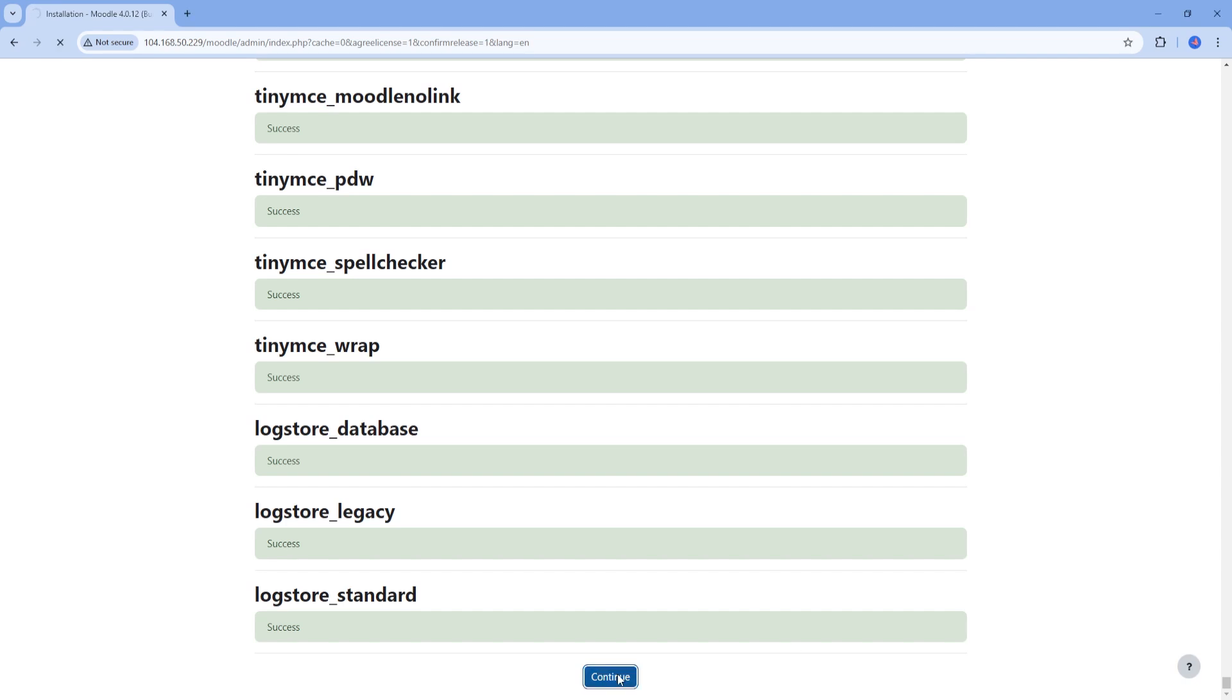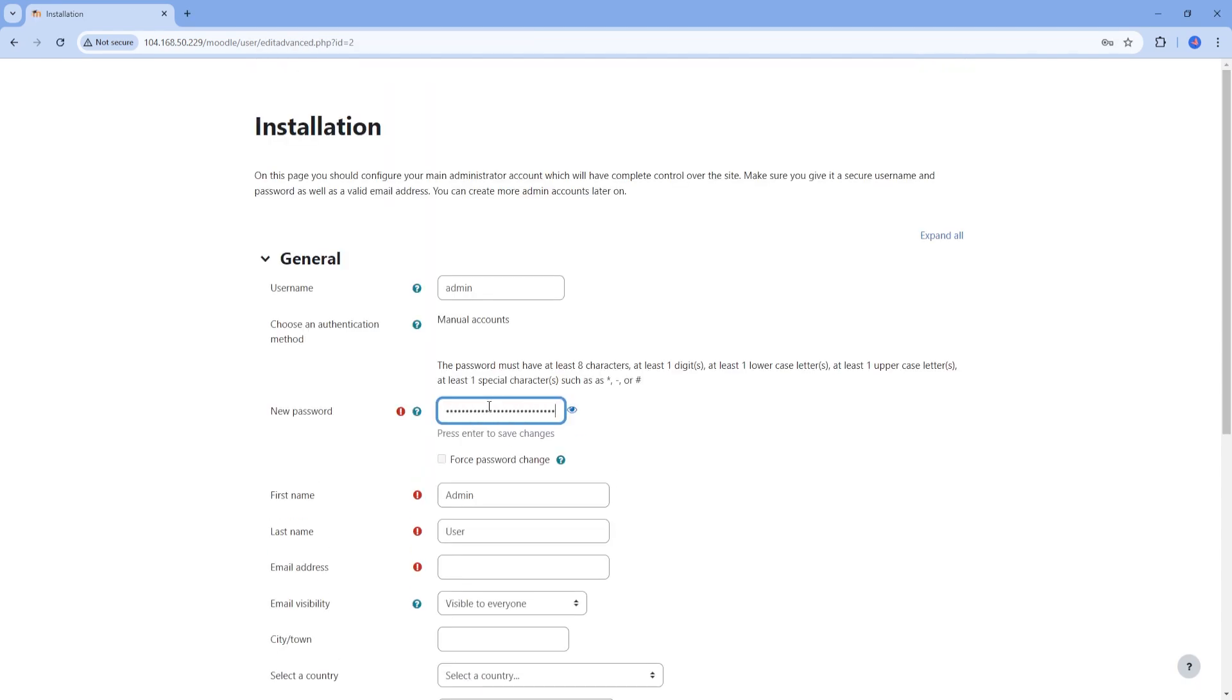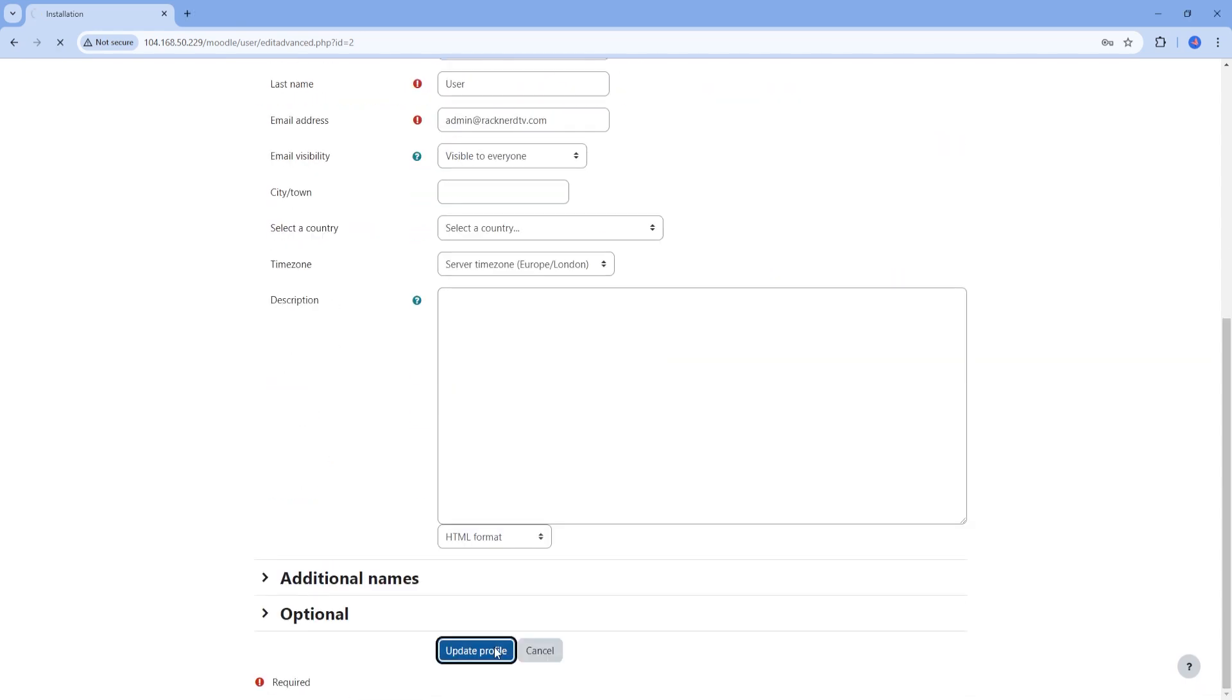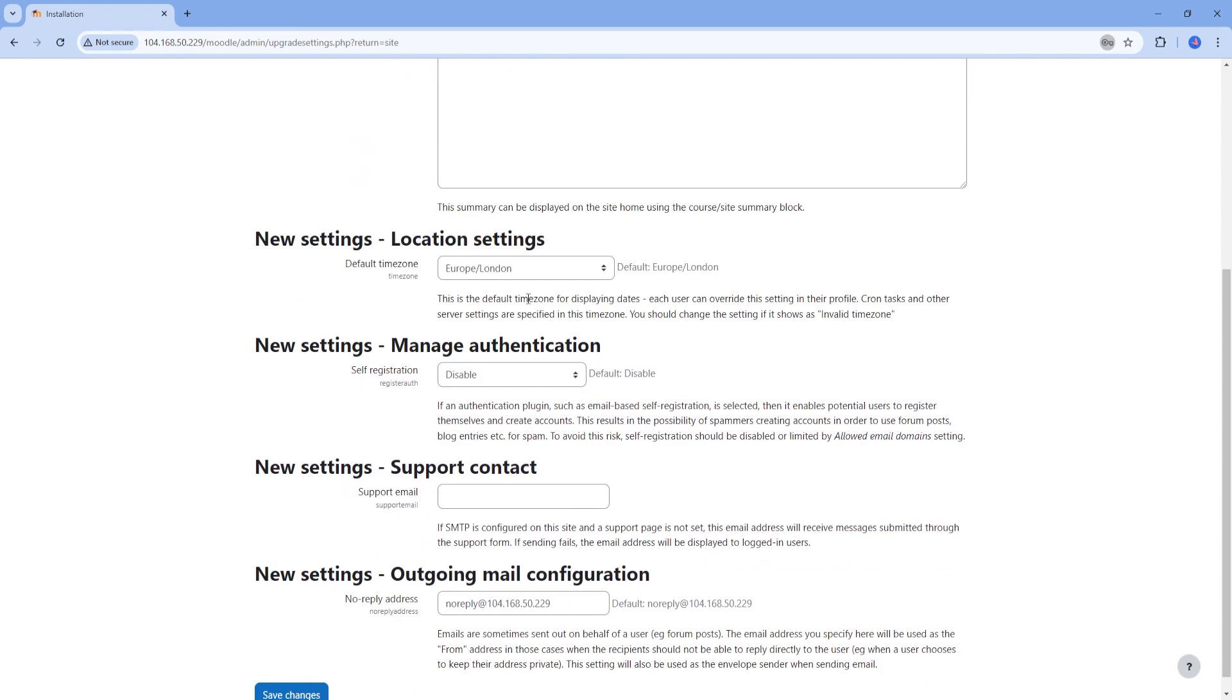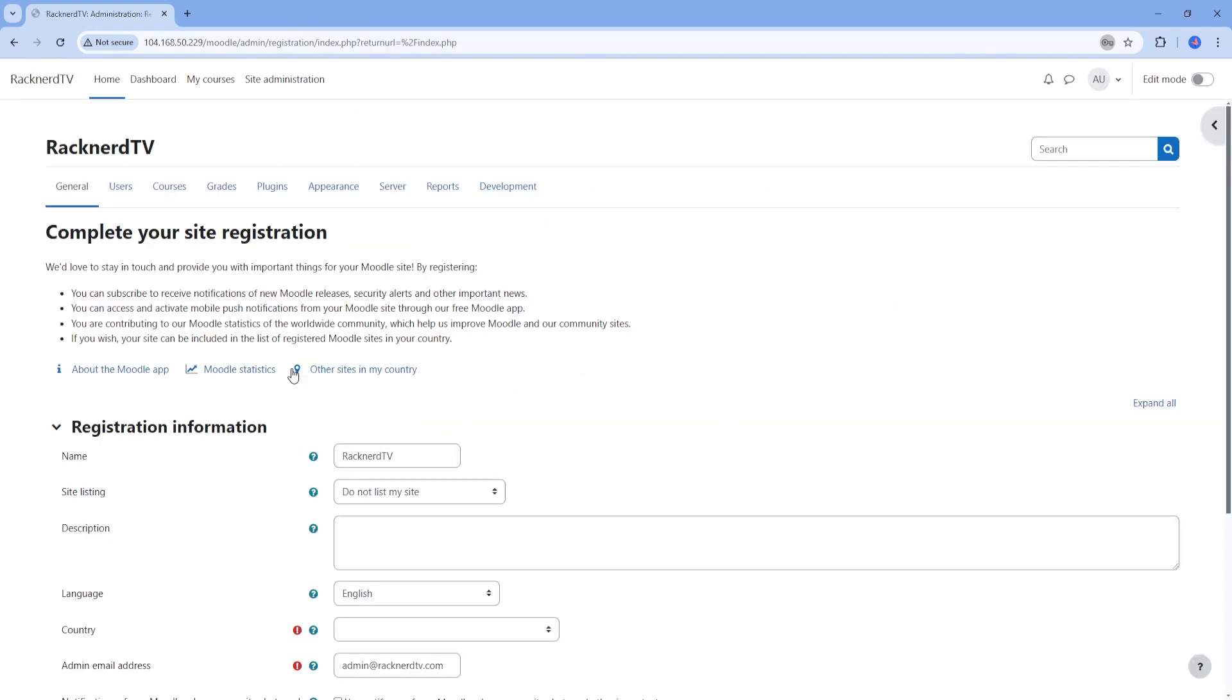Once the installation process is complete, we will be prompted to set up our profile. Just fill it out as you need, sticking to the required fields only. Next are the site settings. Again, fill out the information accordingly.